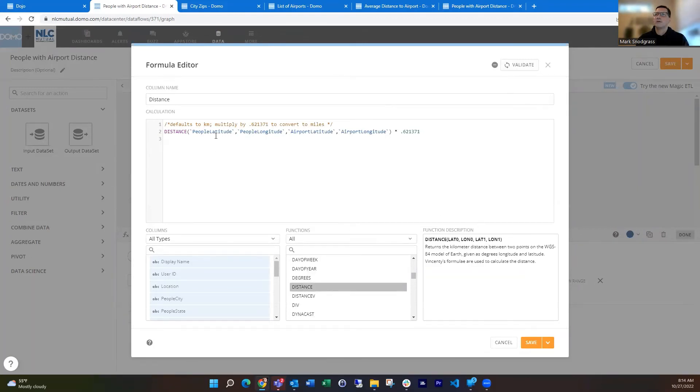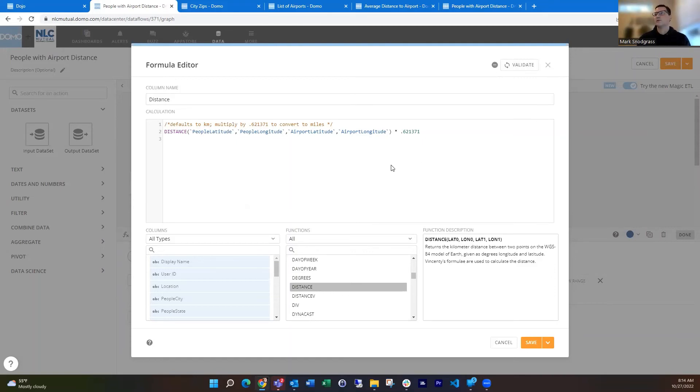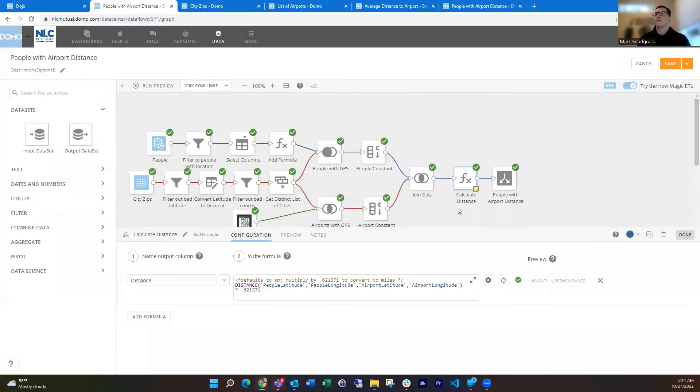So I'm doing the lat-long from the people and the lat-long from the airport. Then it's going to return that in kilometers. So I want to get that in miles, so I'm going to multiply that by 0.621371, which you can just Google saying kilometer to miles. And Google will tell you one kilometer equals 0.621371 miles. So that's how you convert that into miles.